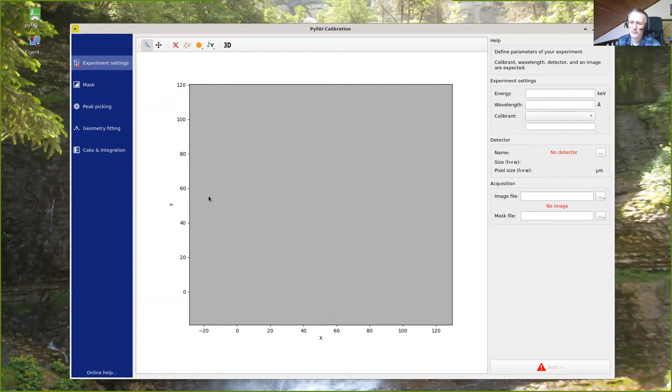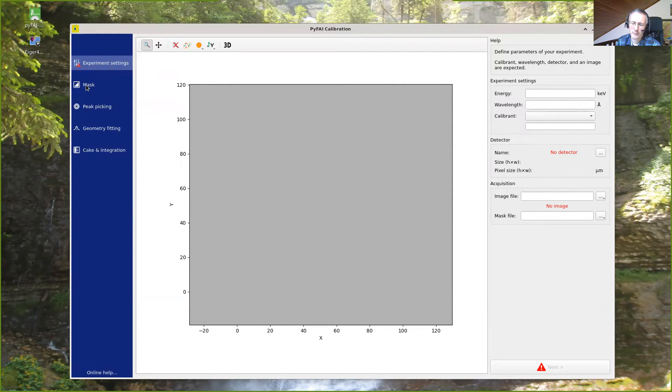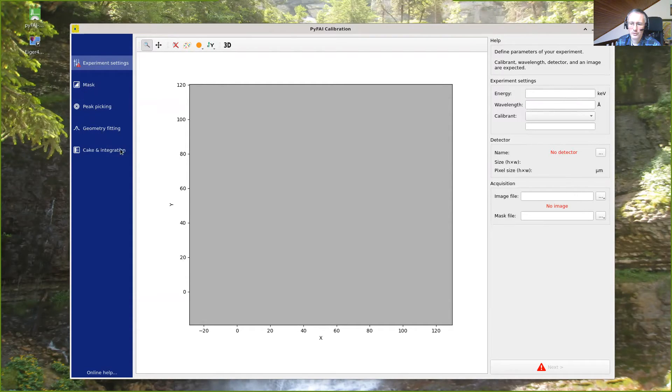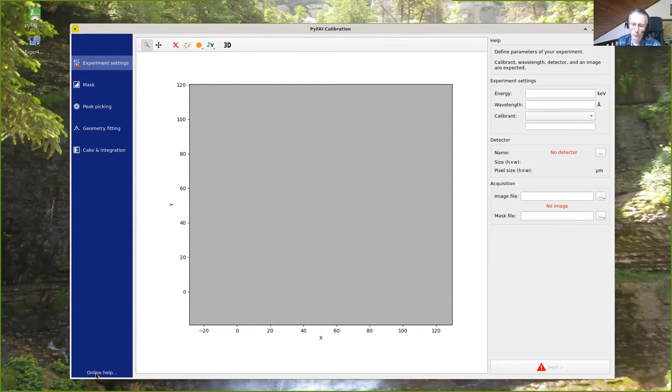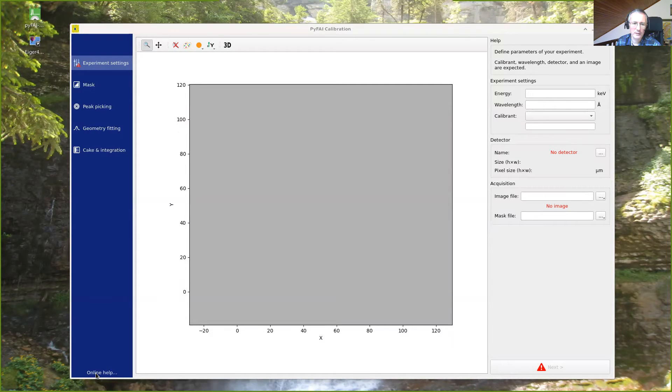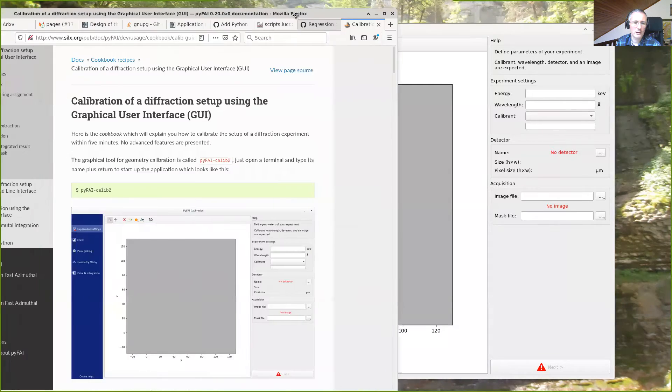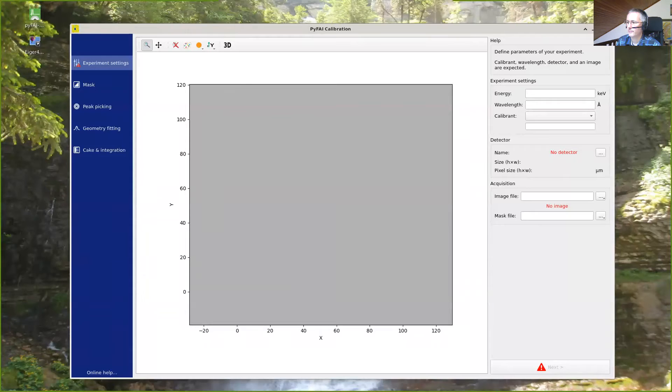So the steps to perform the calibration is first define some experiment setting, then mask out pixels, perform the peak picking, the geometry fitting, and finally perform the integration and save the result. You can always have access to the help by clicking on this button that will open the help directly on the page.